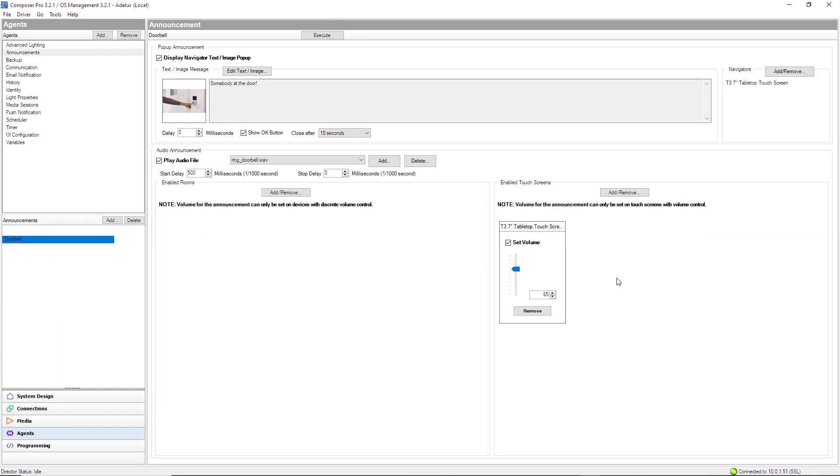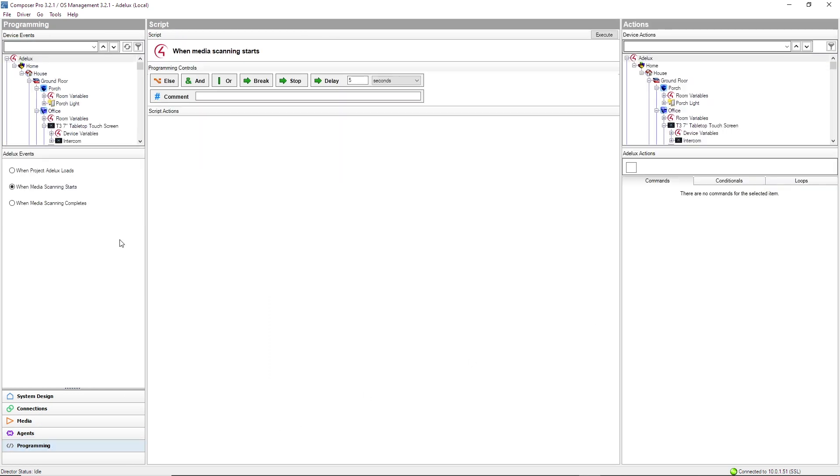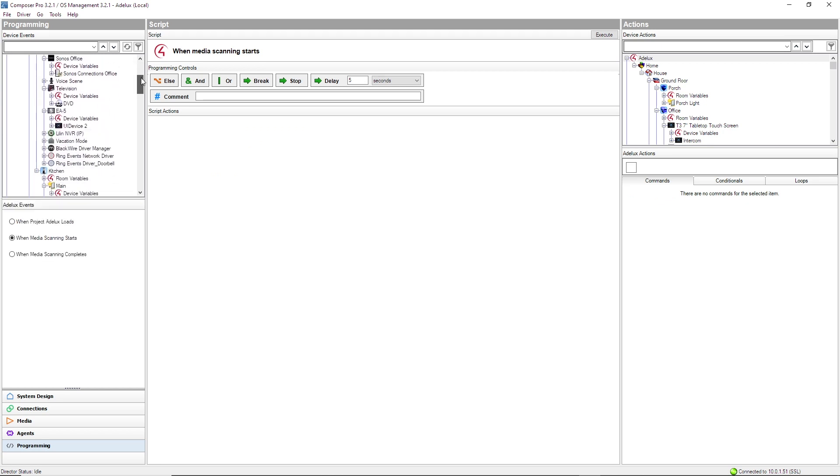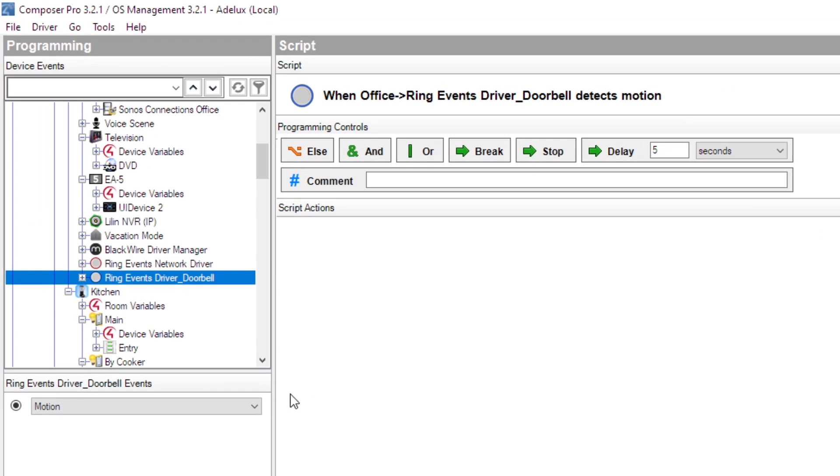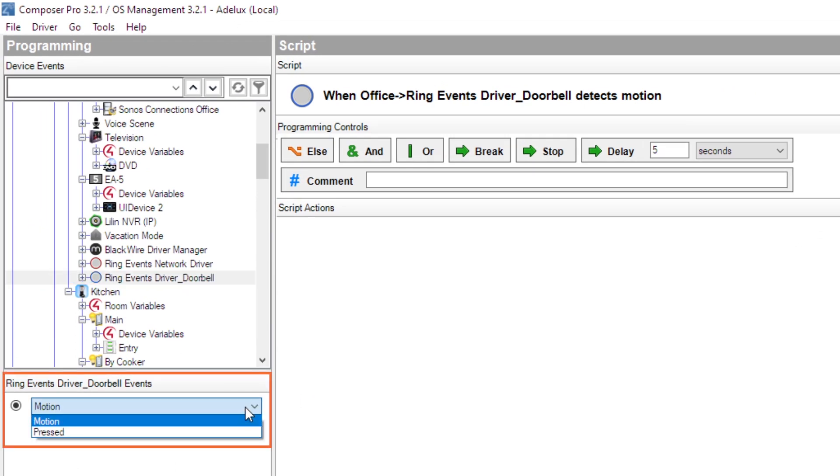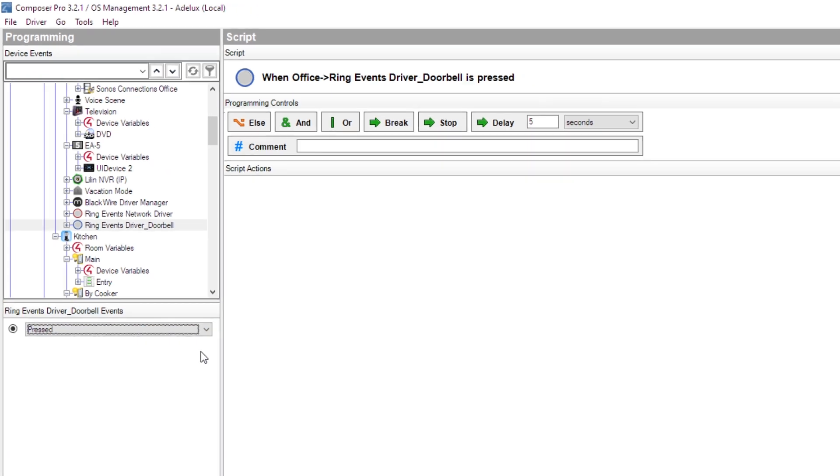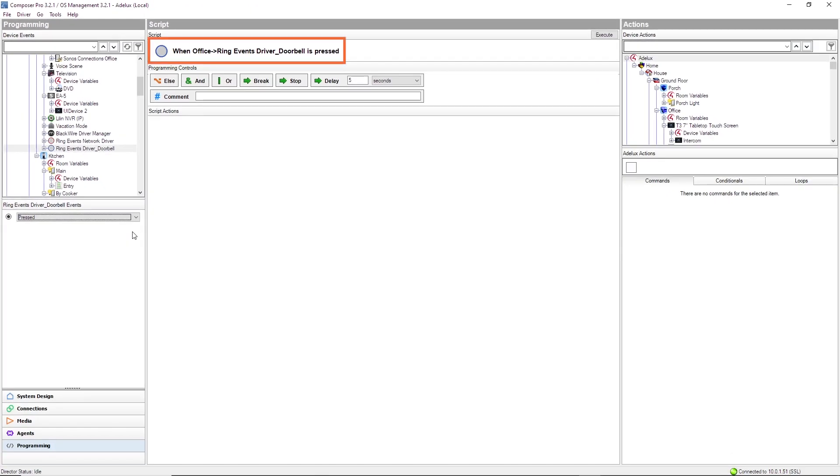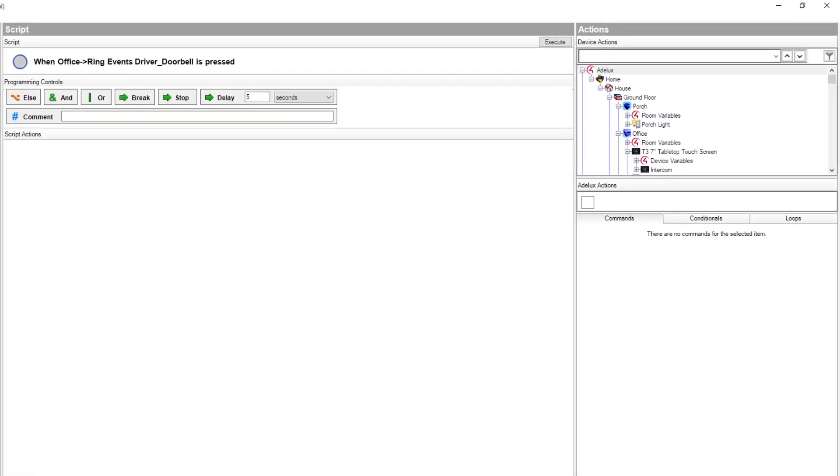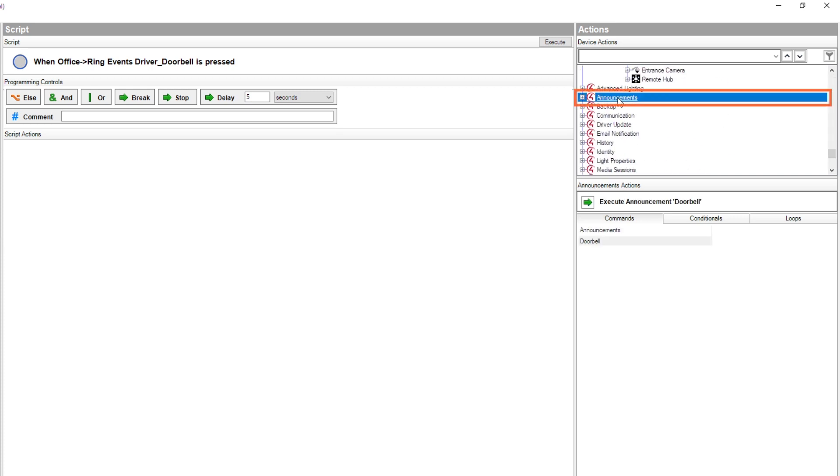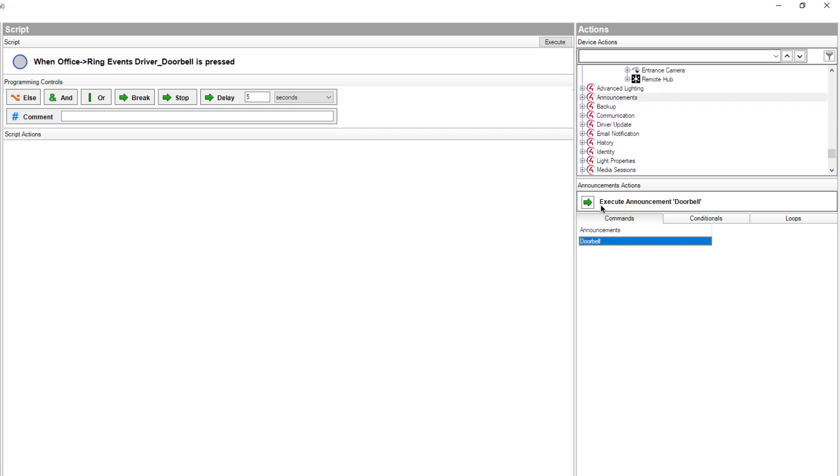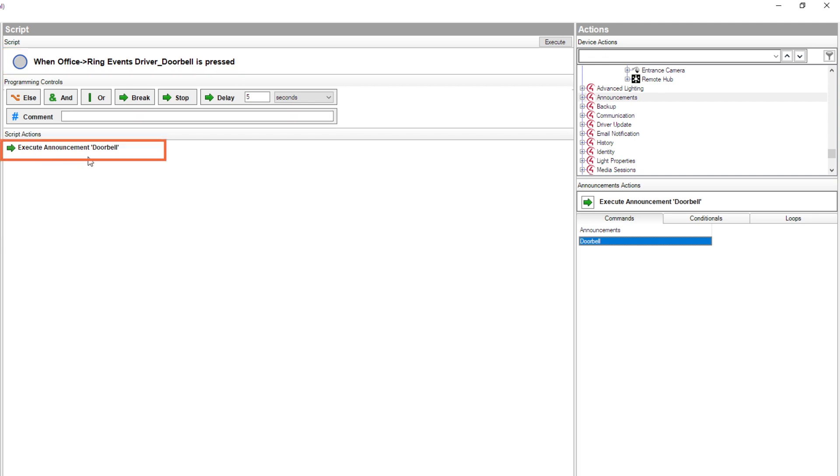Now, to link the press action with the announcement, let's go to the programming screen by clicking on this button here. First, I select my ring event driver for my doorbell here. This driver is now giving me a couple of events. Motion and pressed. I select pressed. The script in the middle here says that when the name of the ring event driver is pressed. In other words, when my doorbell is pressed, what do I want to do? Very simple! On the list of actions on the right here, I look for my announcement agent towards the bottom of the list, then select it. And in the comment tab here, I found the announcement I've created earlier called doorbell. Select it and then double click on the announcement action here to add it to the script. And now, I can read that when my doorbell is pressed, execute announcement doorbell. Very good!